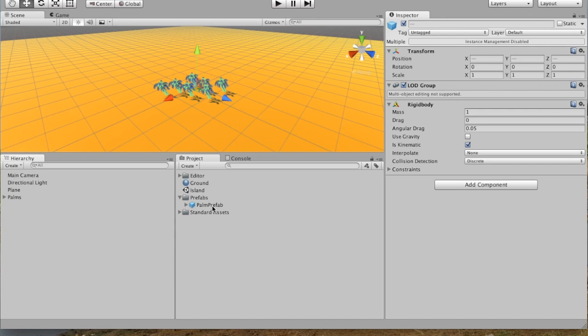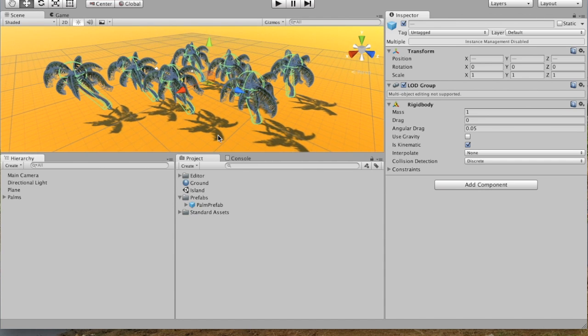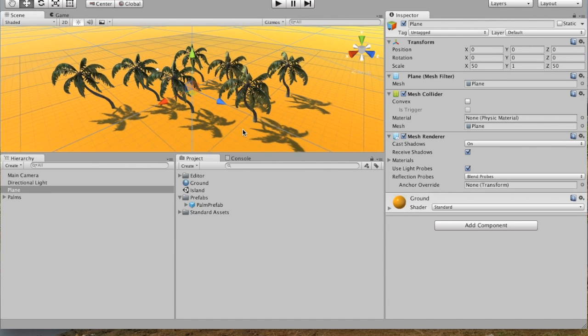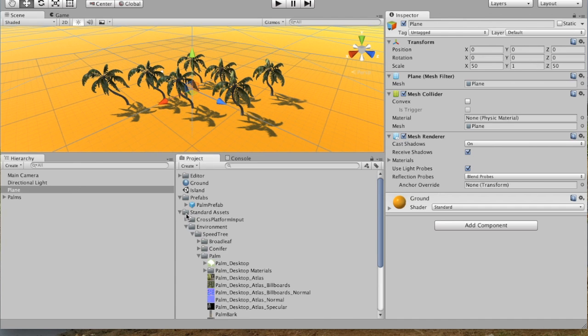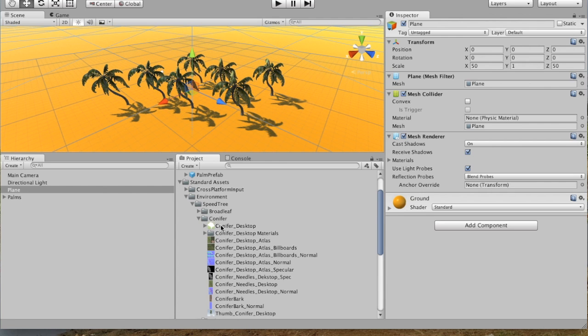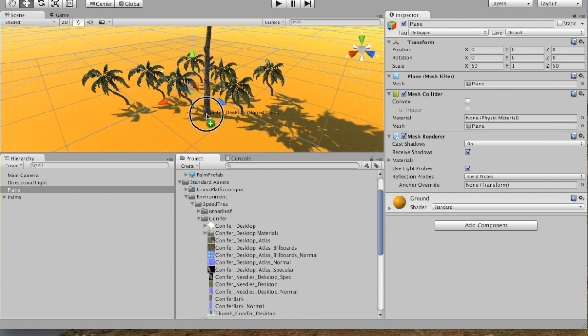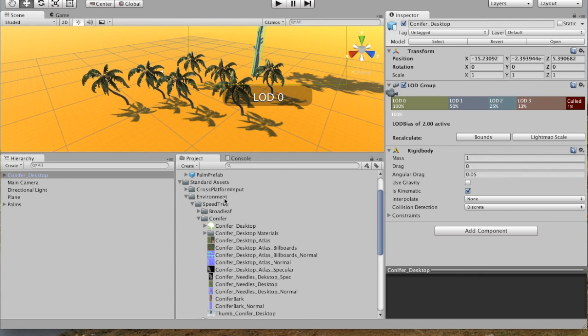So now that we've got a bunch of palms in there, maybe we want to add some conifers as well, even though they don't usually live together. So we can go back into the Standard Assets. This time go to Conifer. Choose the Conifer Desktop. And drop a few of these in as well.